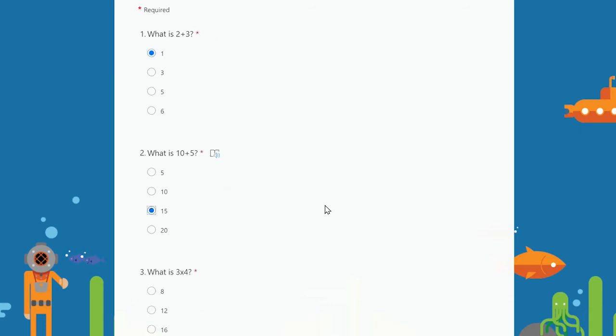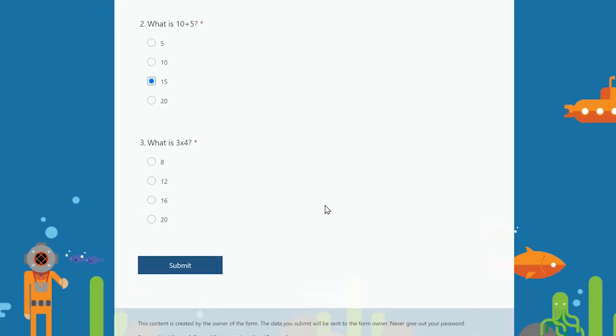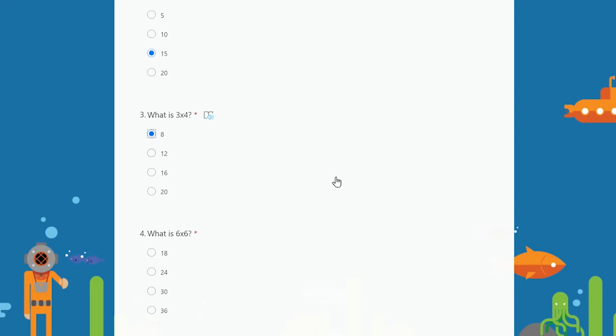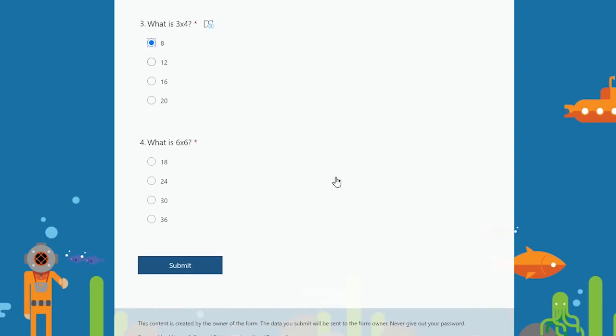To create a branched quiz, first you need to create your questions. Make sure you check out the video link for a full tutorial on how to create a quiz in Microsoft Forms in this video's description, and this will also contain many useful tips and tricks when creating quizzes.